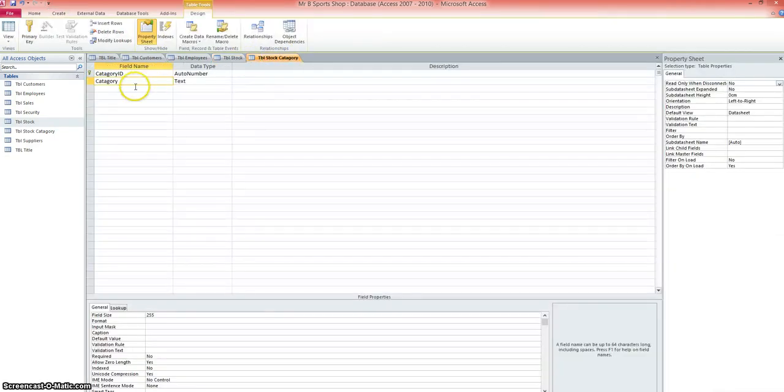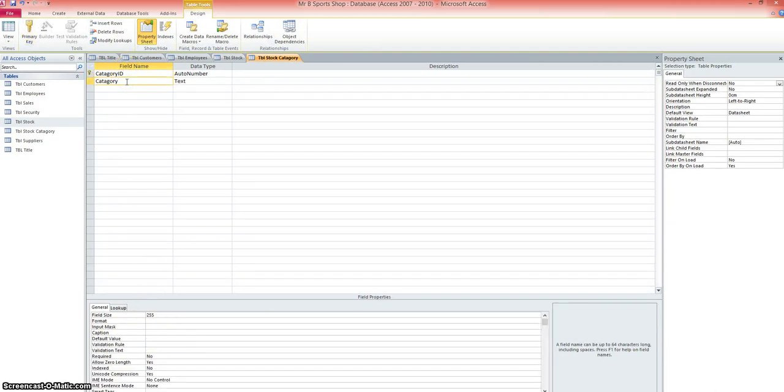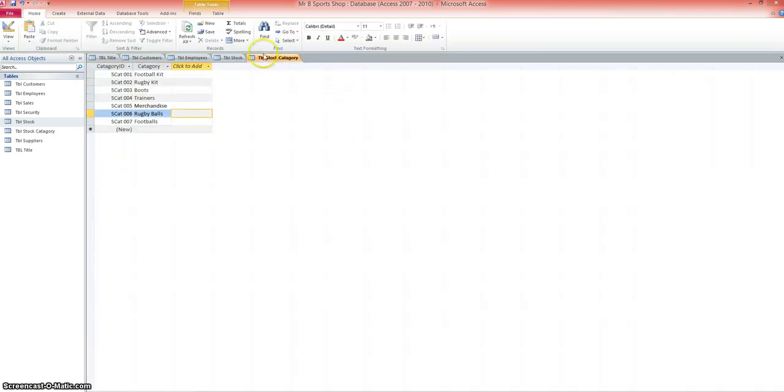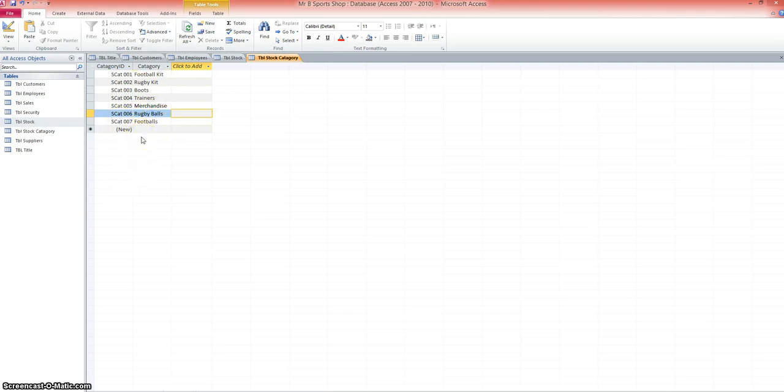I've created a new table, I've given it a category ID with the format SCAT, and the stock category. In stock category I've added different categories: football kits, rugby kits, boots, trainers, merchandise like hats and scarves, things like that, and then things like rugby balls and footballs. That list could go on for quite a while, but for the purpose of this demonstration and your coursework, that should be sufficient.